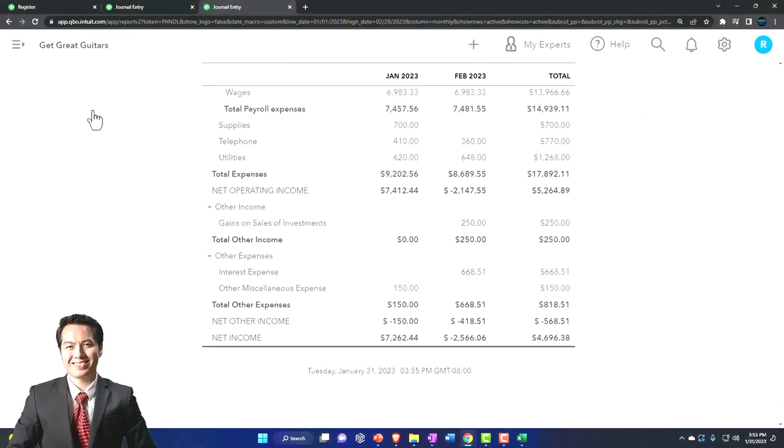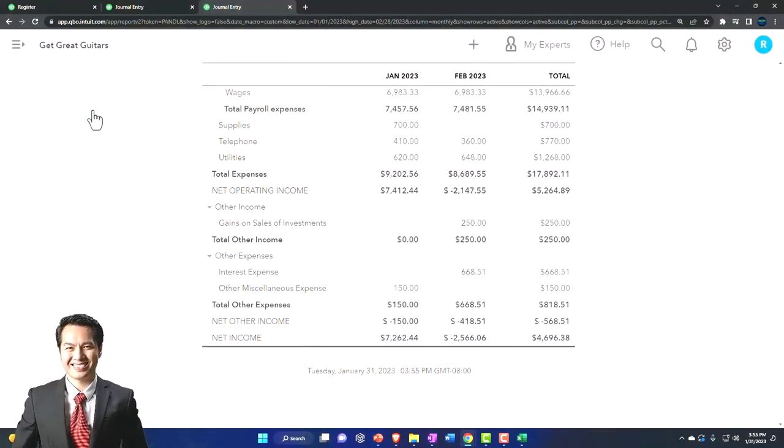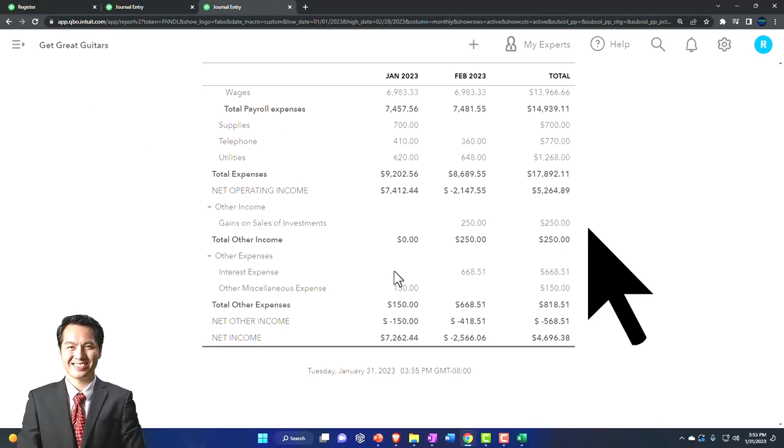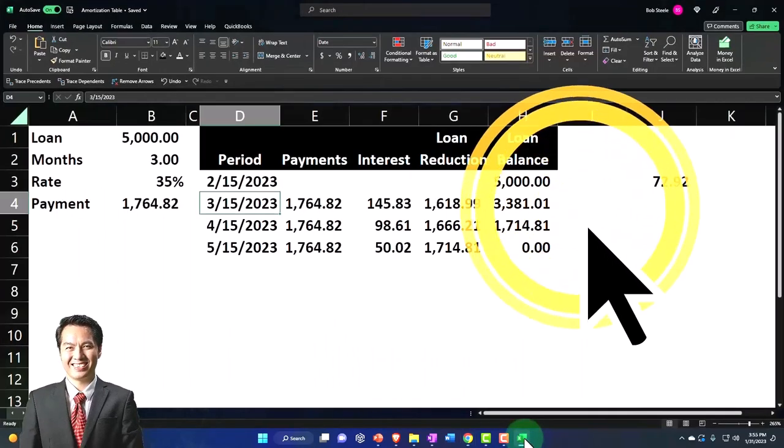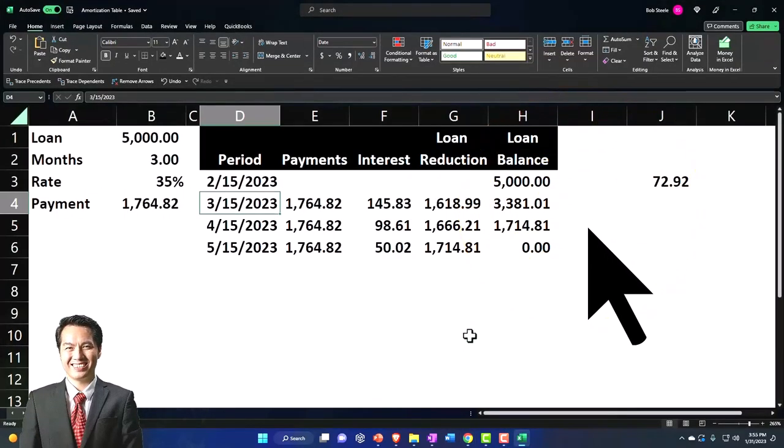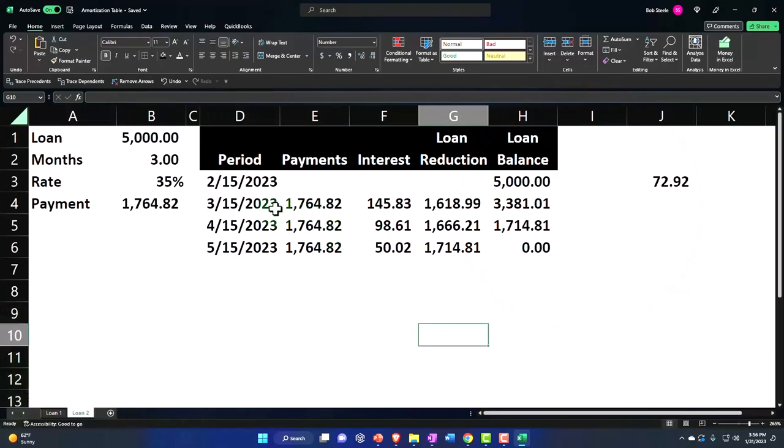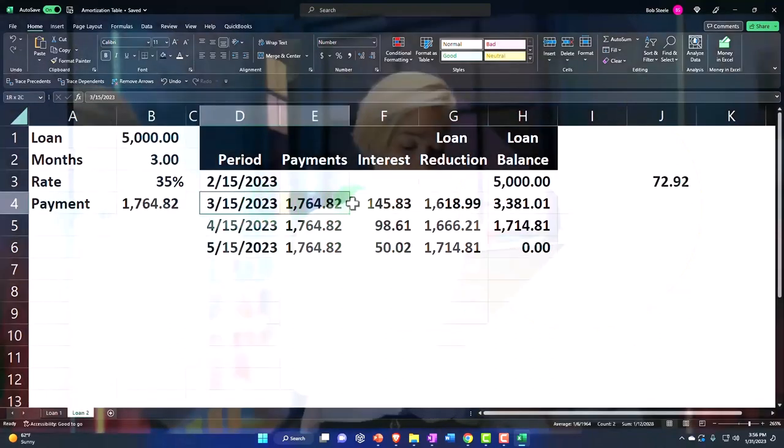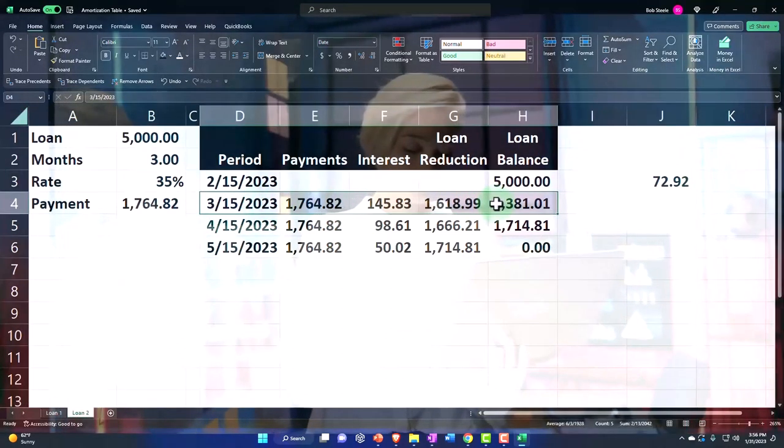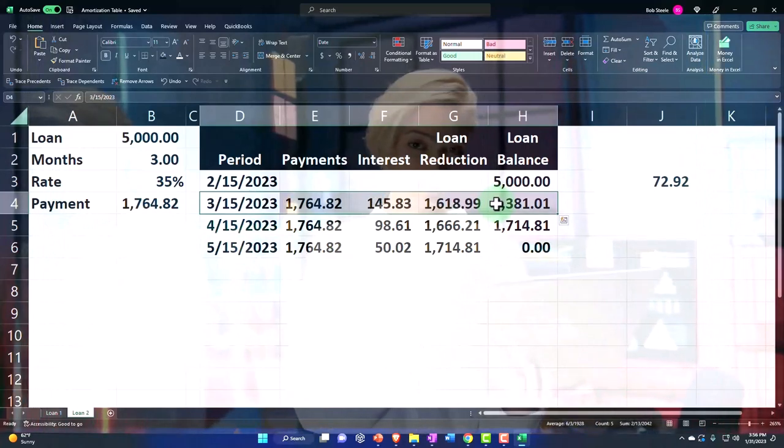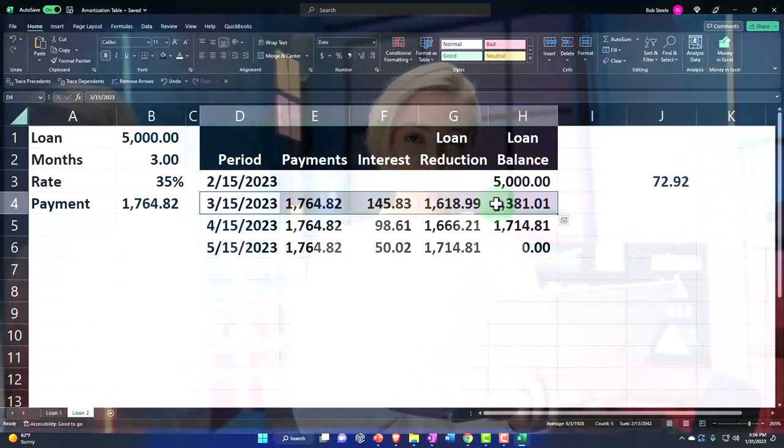But it might actually mess up the accounting department who was thinking they're just going to record a normal journal entry according to the amortization schedule in March. Therefore, we might want to do a reversing entry for this.